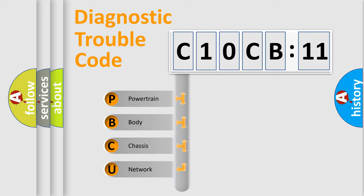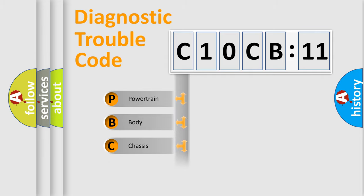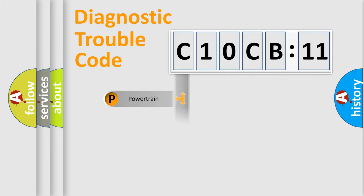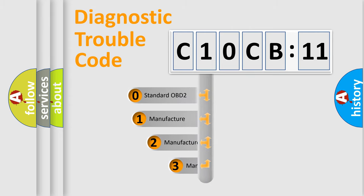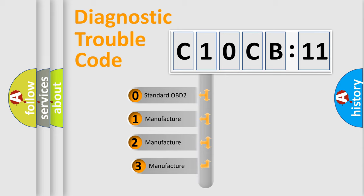We divide the electric system of automobile into four basic units: Powertrain, Body, Chassis, and Network. This distribution is defined in the first character code.